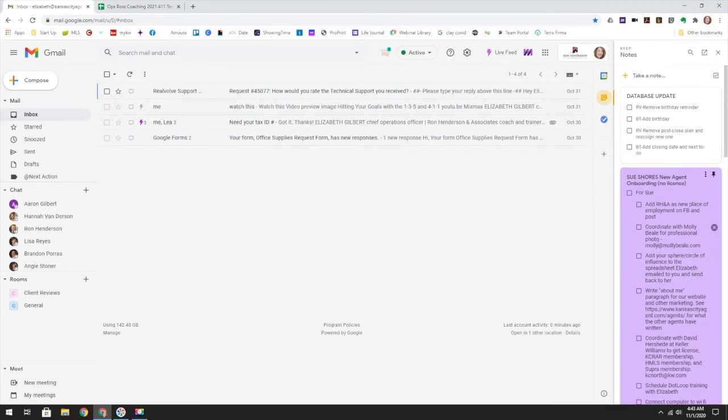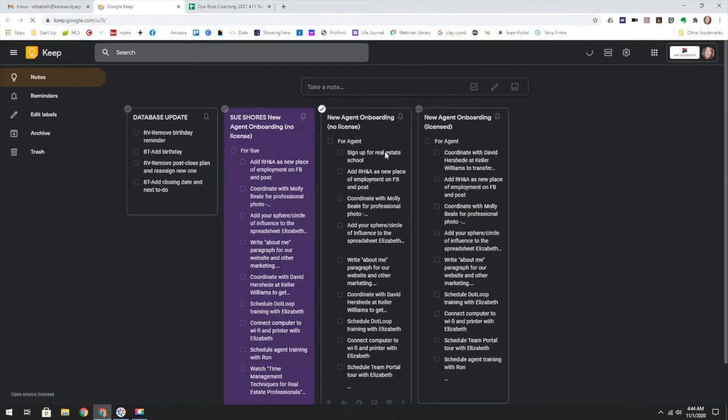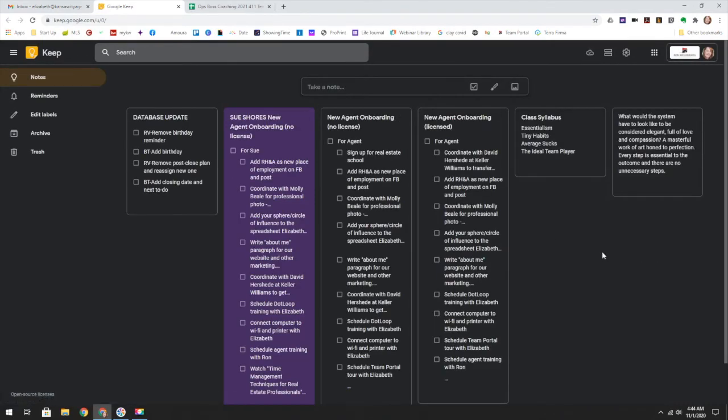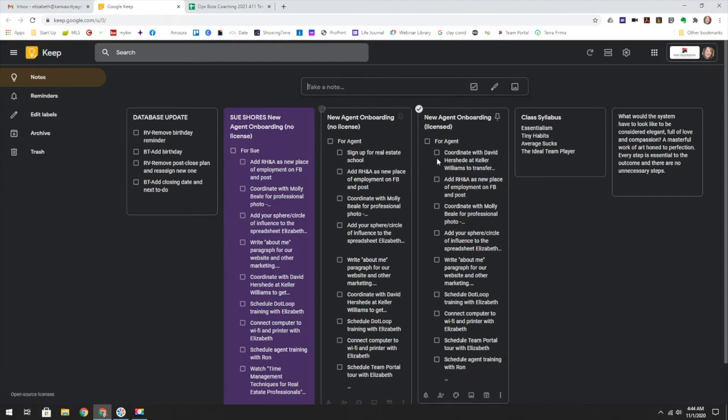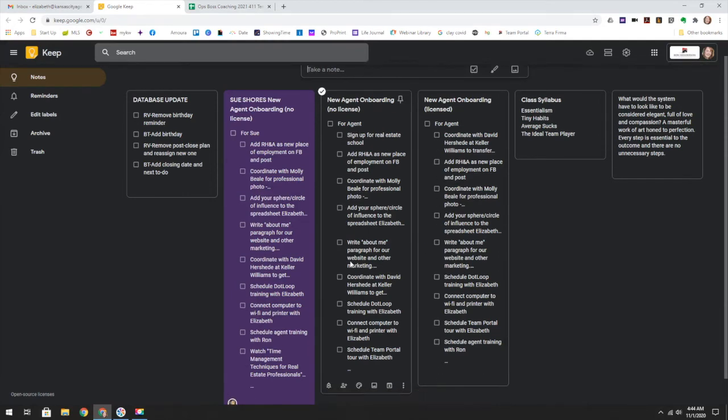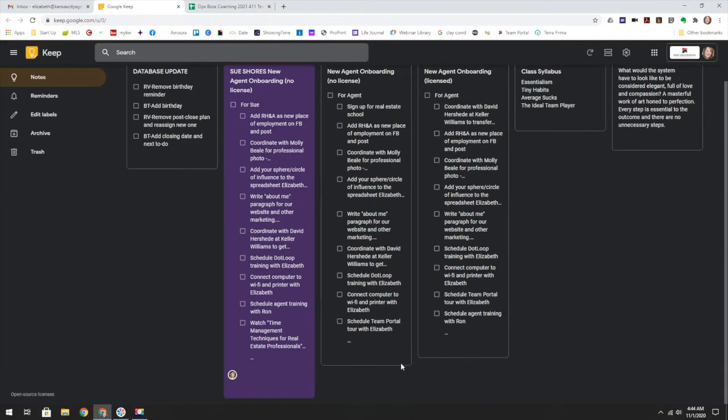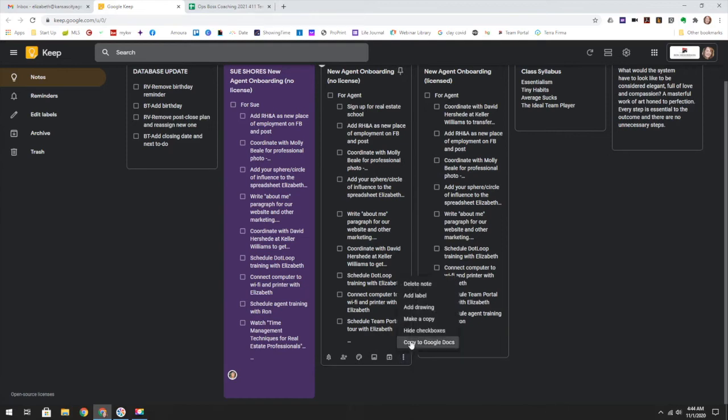Now if this is too small for you, I totally get that. Pop it out into a new tab and this is what it actually looks like on the Keep side. So this is where I keep my projects basically. These are my two templates for new agent onboarding and I just make a copy of it right down here, make a copy.